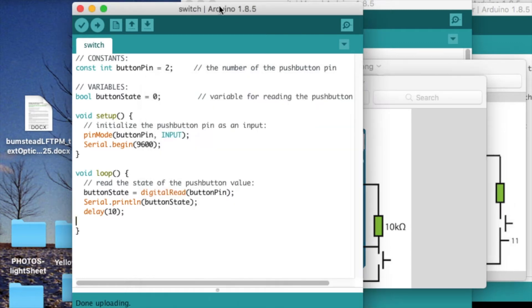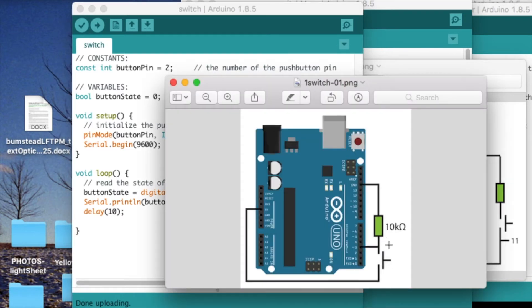Here's the code for doing that. We have a variable for the button, the button pin. It's pin 2 in my actual circuit, even though I've labeled it as pin 3 here.